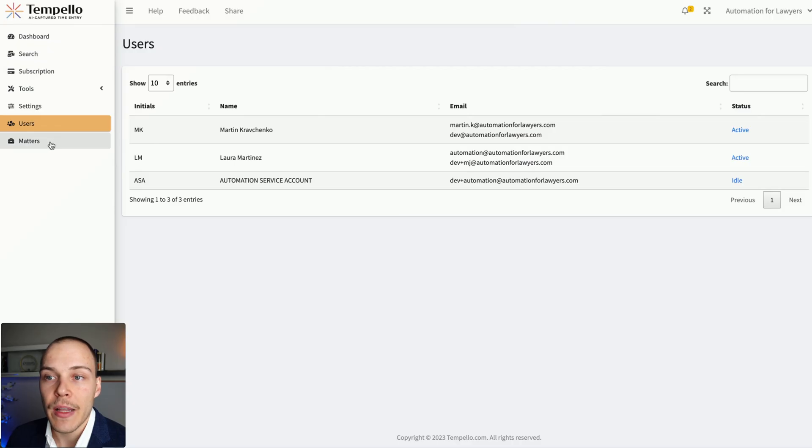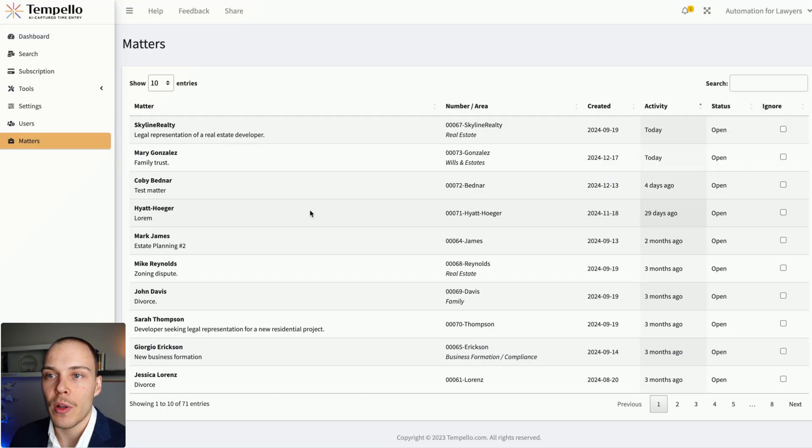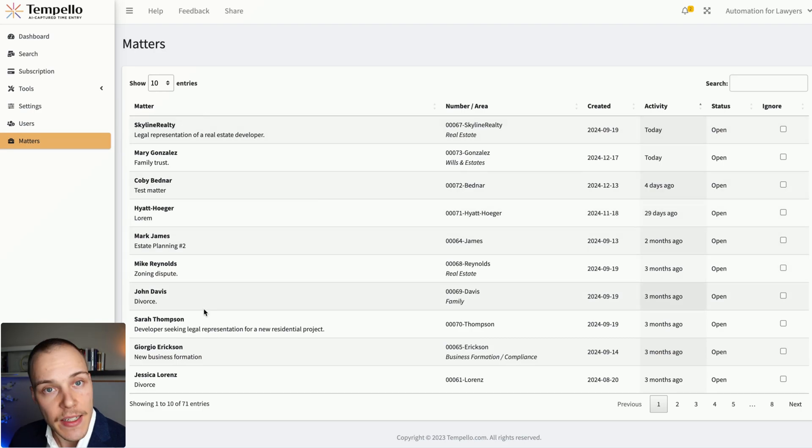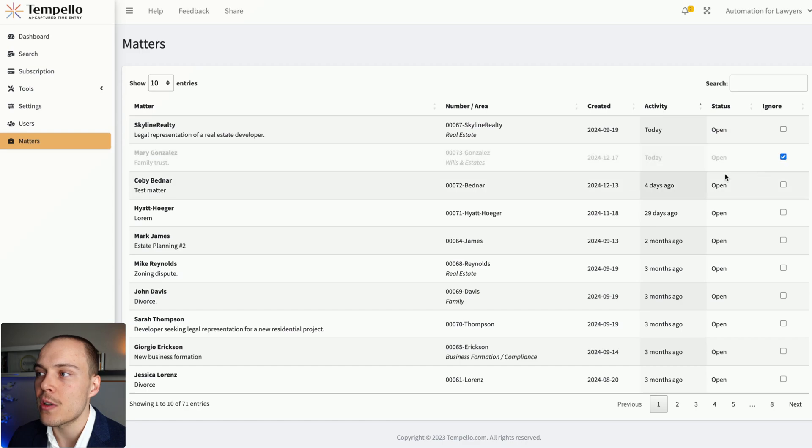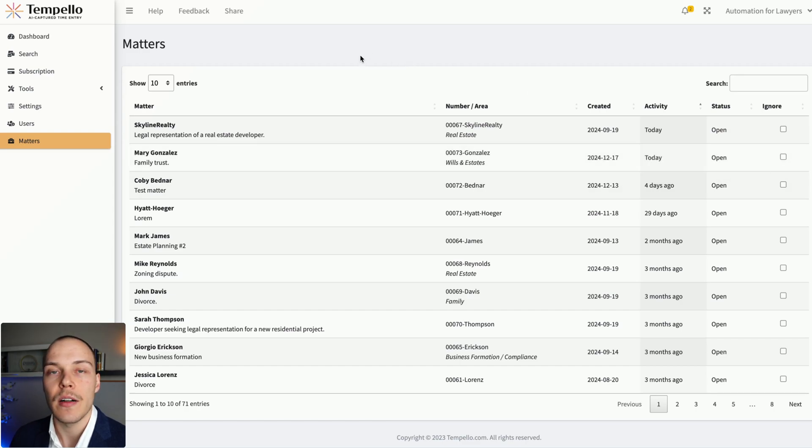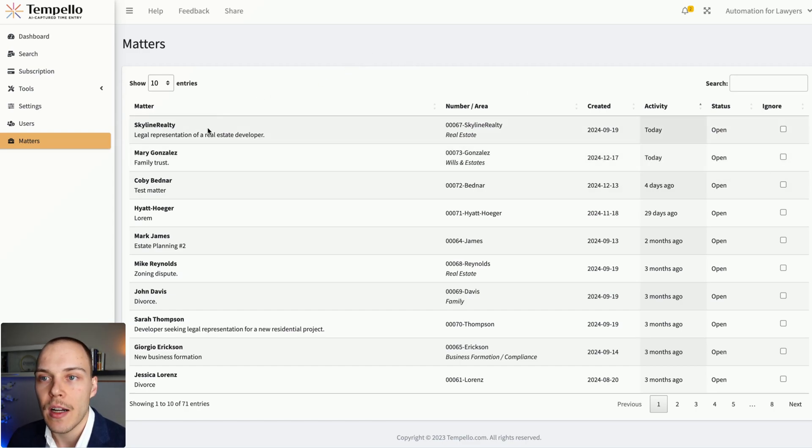Apart from that, also, we can see all the matters that have been synced from your Clio managed account. And if needed, as well, you can ignore some of them, so that it won't then process those emails coming for that particular matter.